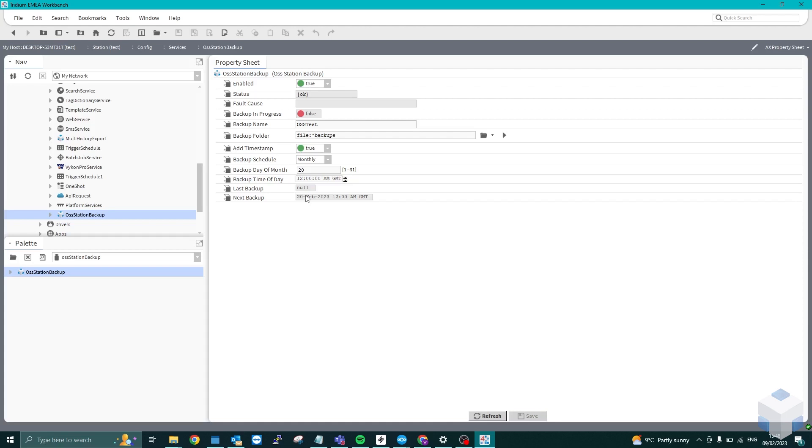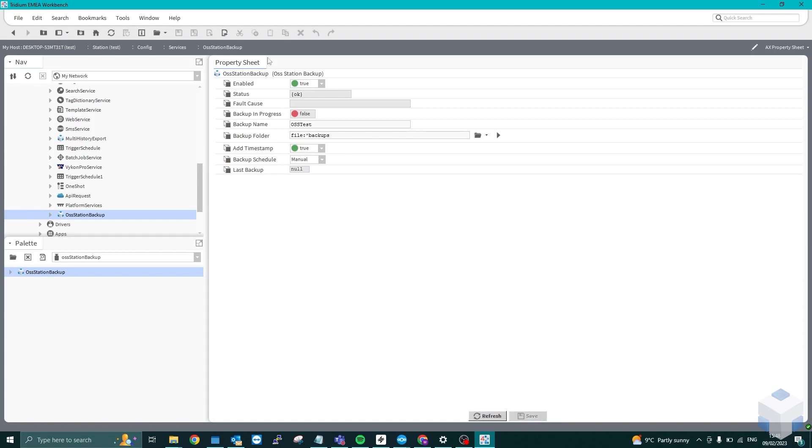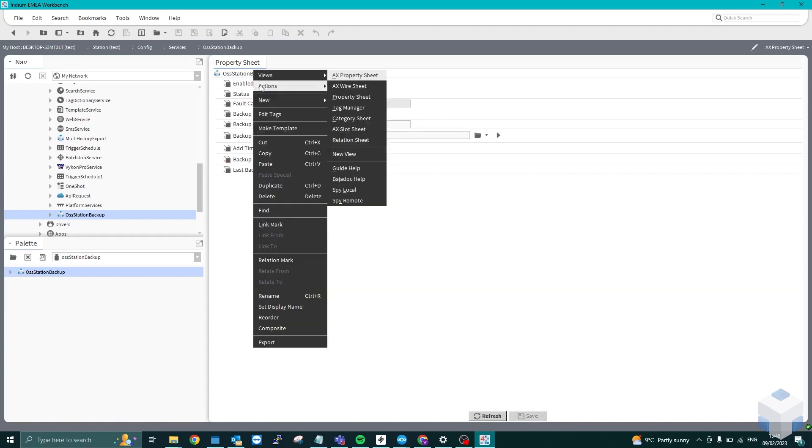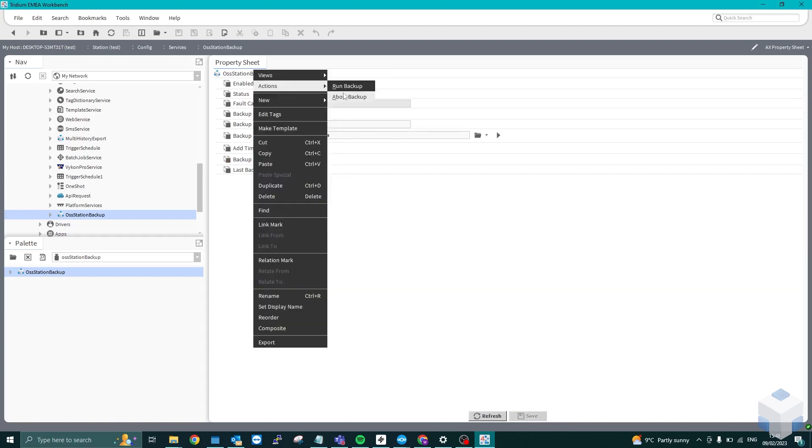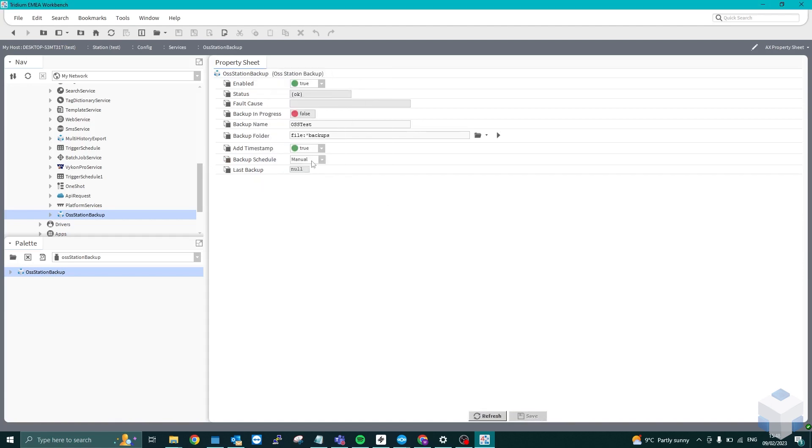And then it will automatically run in the background. So if I just change that to manually, manual, save and refresh, right-click actions, run backup.